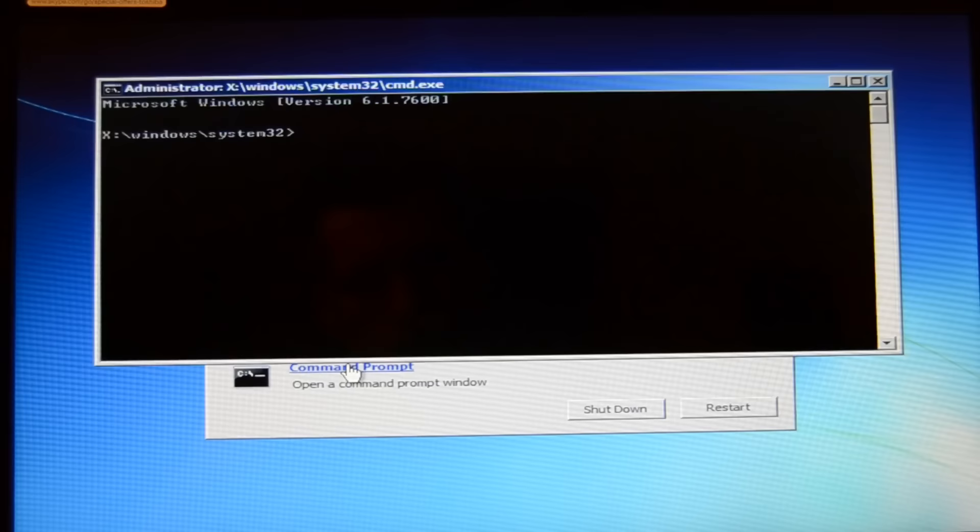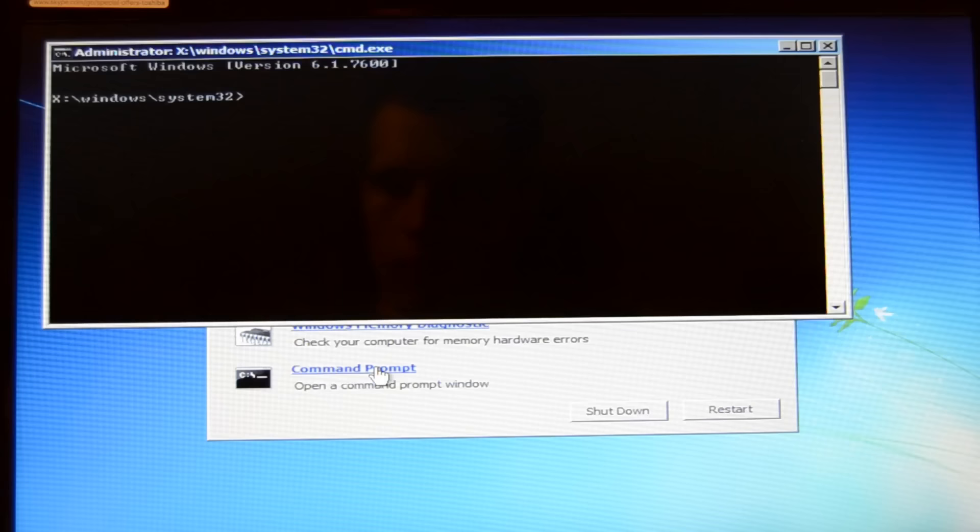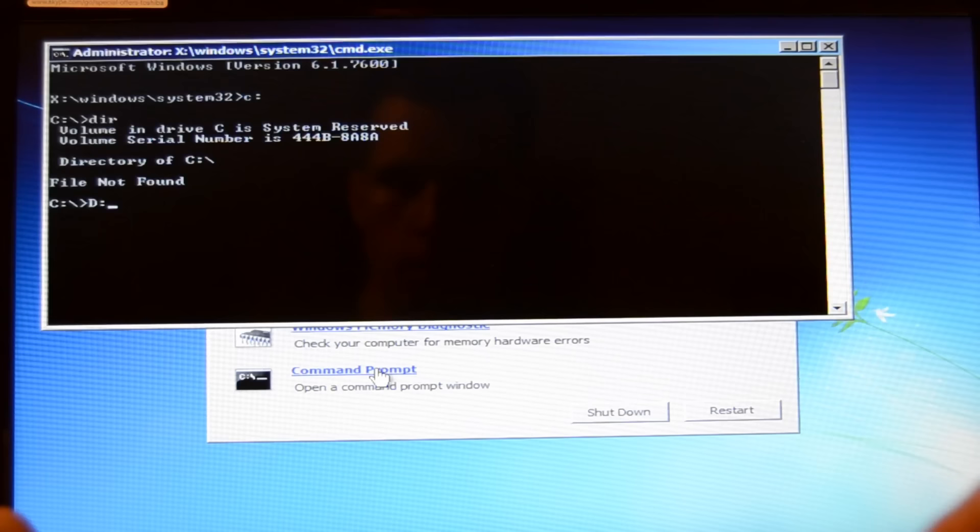In the command prompt you type C colon and hit the enter button. Then it should say C colon slash. Here you type DIR which stands for directory and hit the enter button. As you can see, volume in drive C system reserved, so it was the wrong drive.